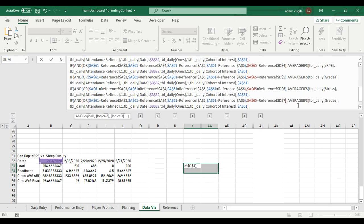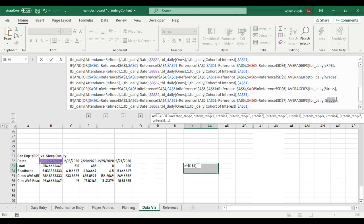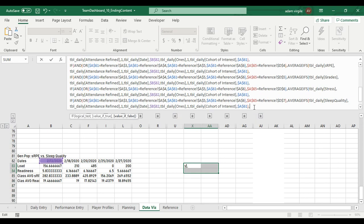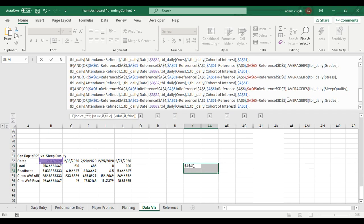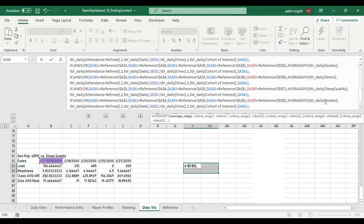Instead of D6, we're going to look at D7. And instead of stress, we're going to look at sleep quality or we're going to get sleep quality. Everything that we said is true. And Alt, Enter, paste it down. D8. Instead of D8, we're going to get, or when we look at D8, we're going to get energy. So it's sleep quality.